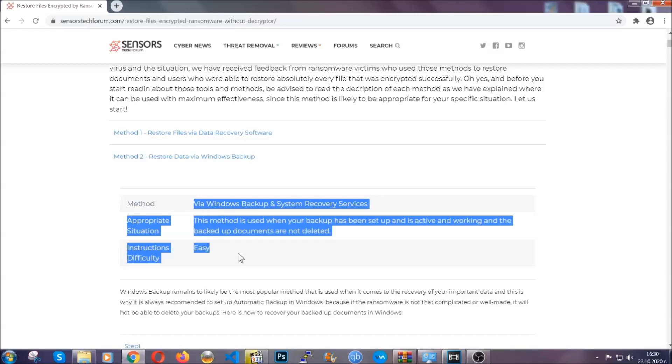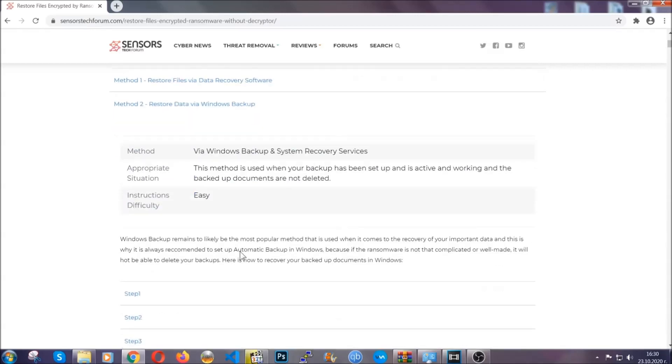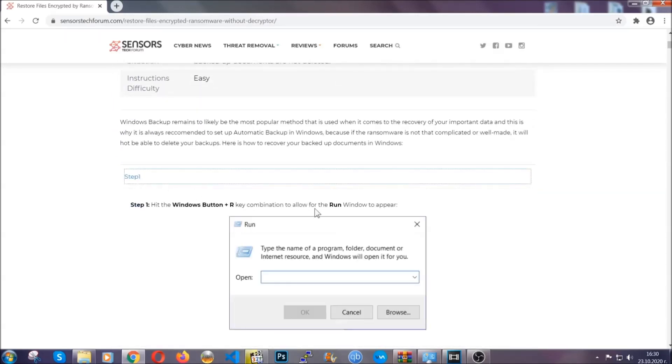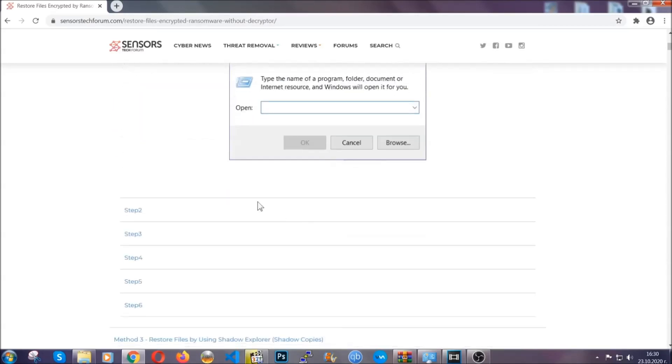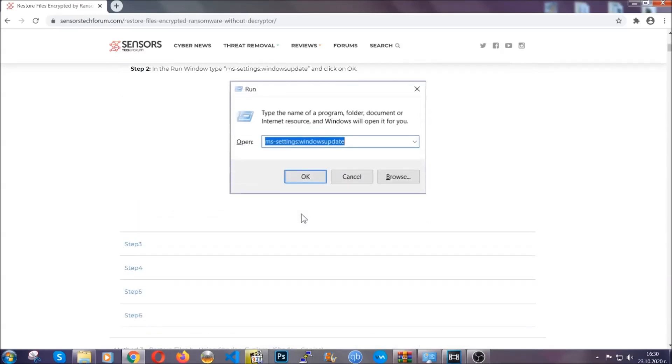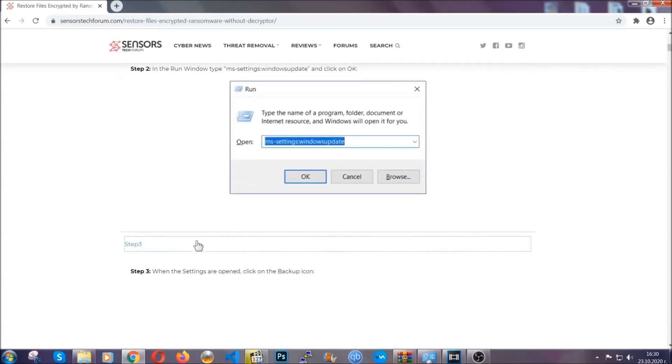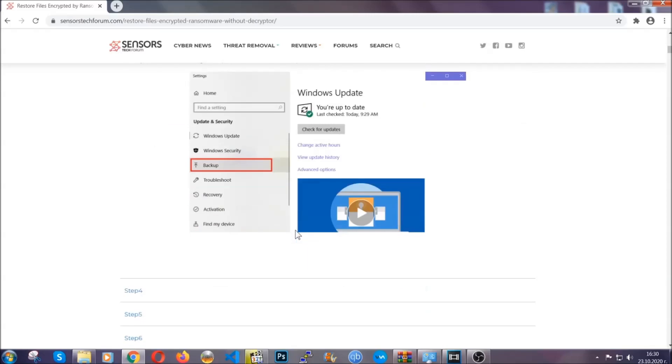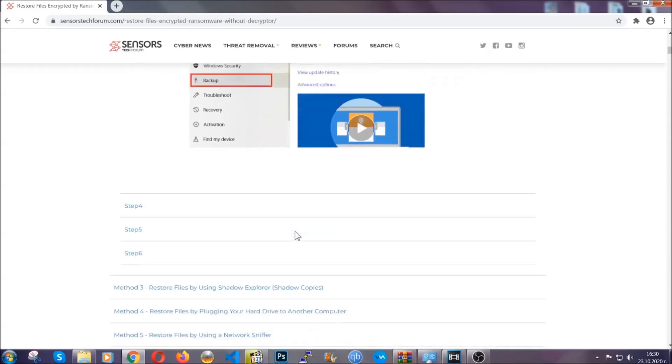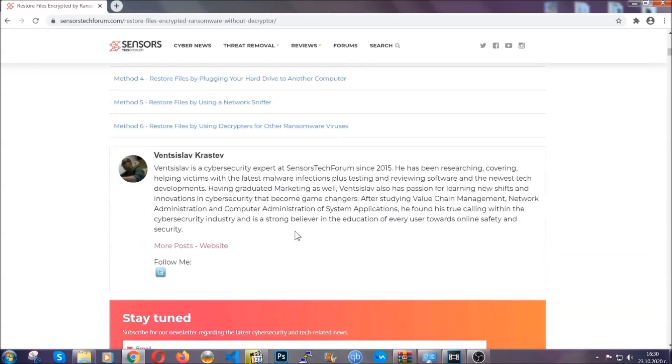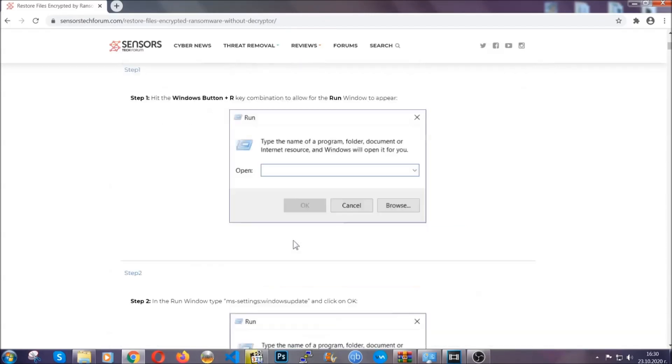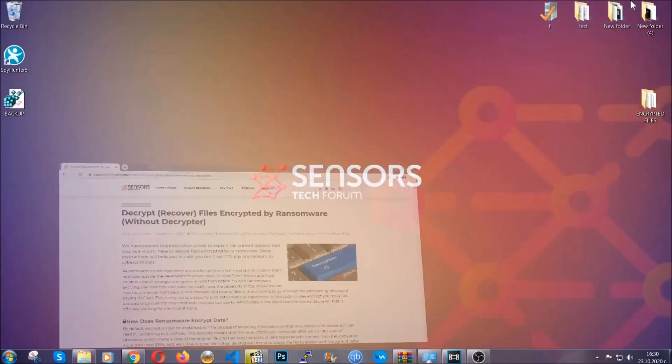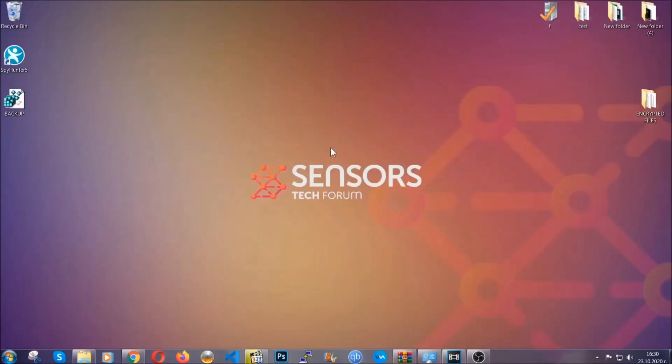These methods are in no way shape or form 100% guaranteed to work, but they will surely help you as we have some users who have partially backed up their files being able to recover some of their files and even some users have been able to recover all of their files. Until then, until a decryptor is released, you should check the article in the description often.